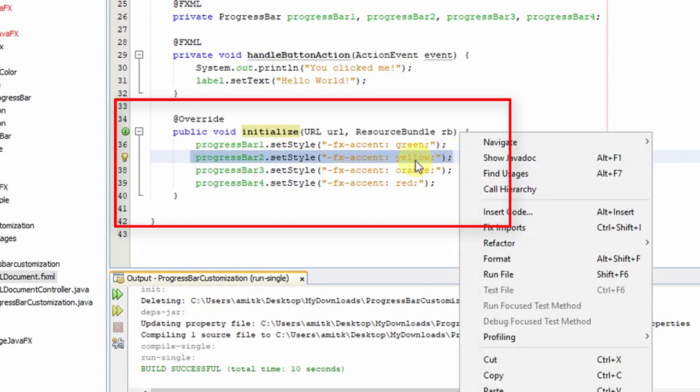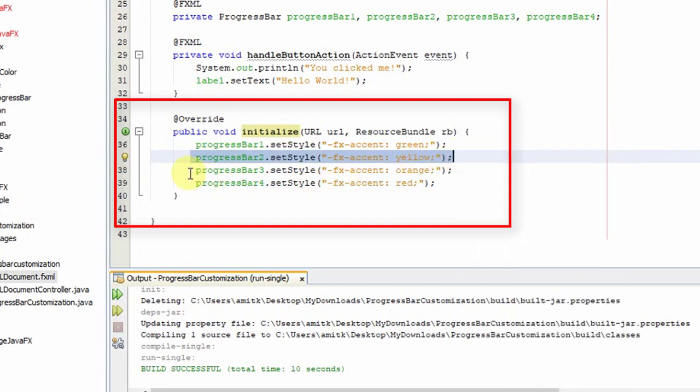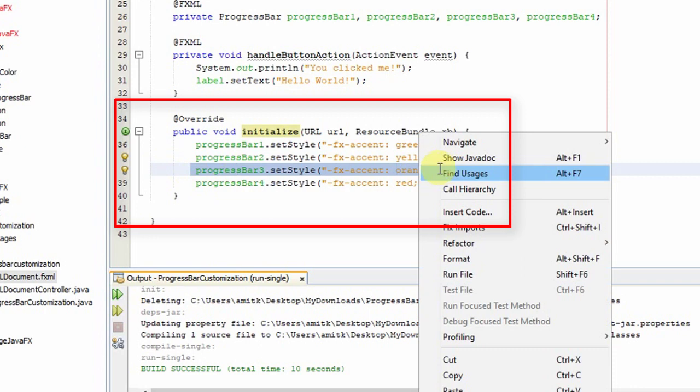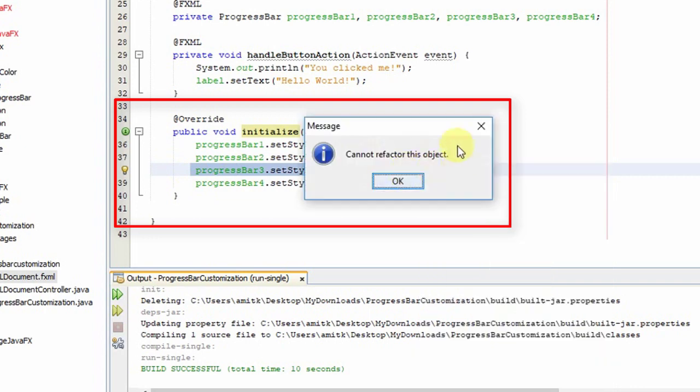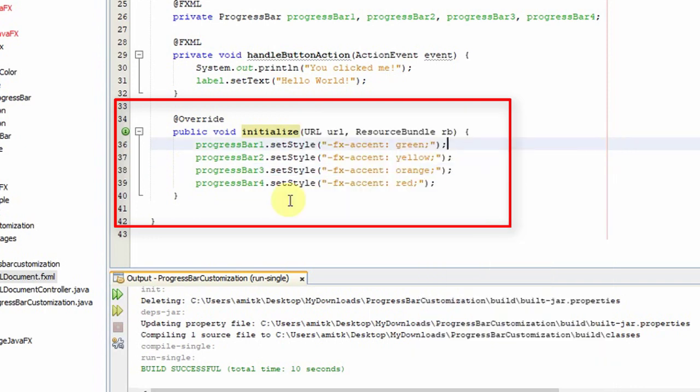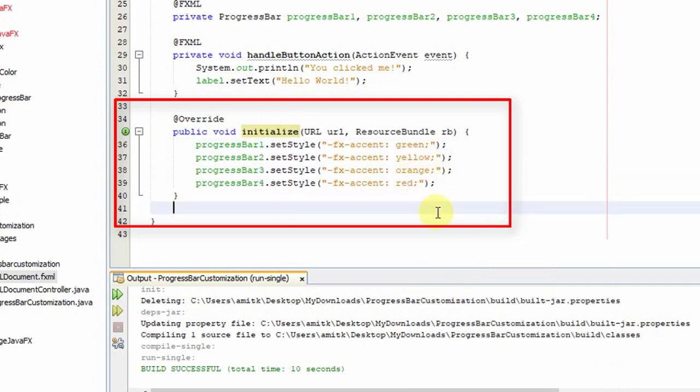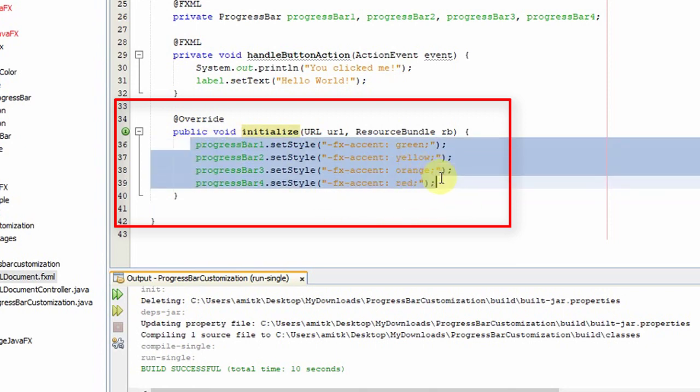For progress bar two, we have yellow; for progress bar three, orange; and for progress bar four, red. These four lines of code are all that's required to set the color inside the progress bar.